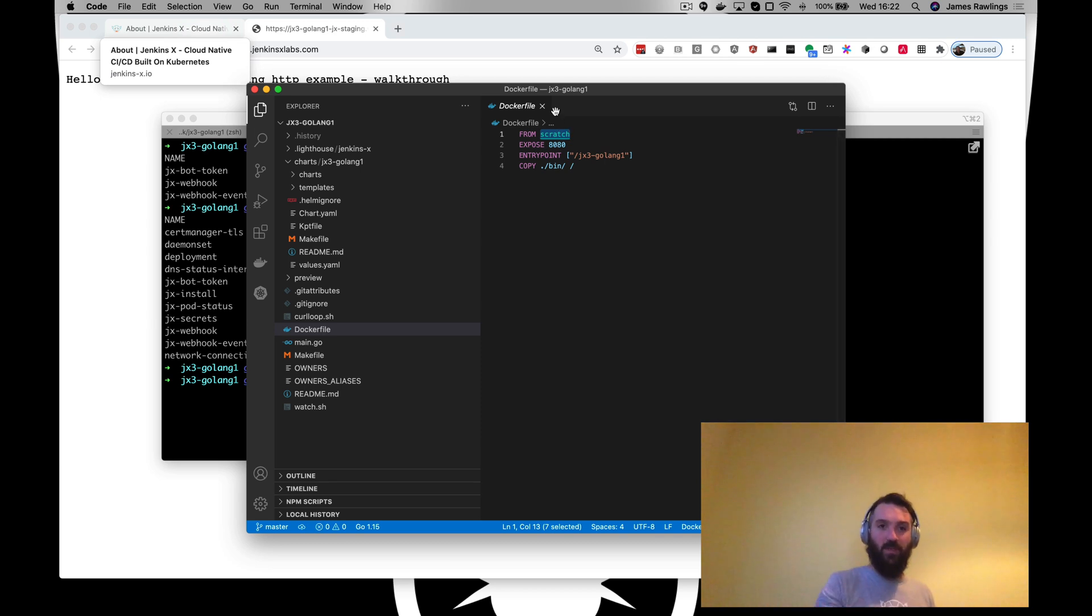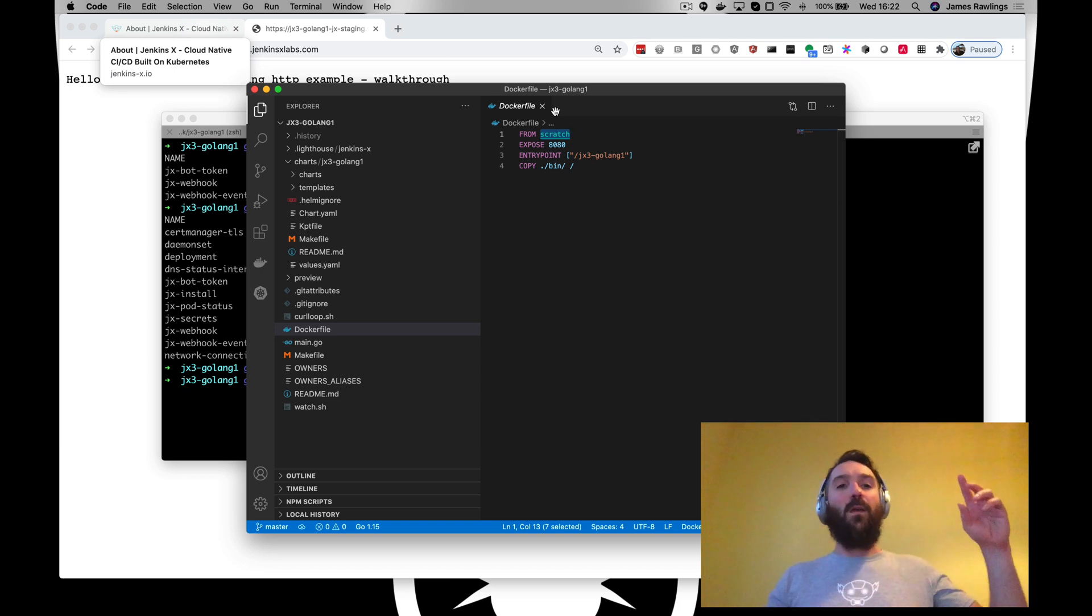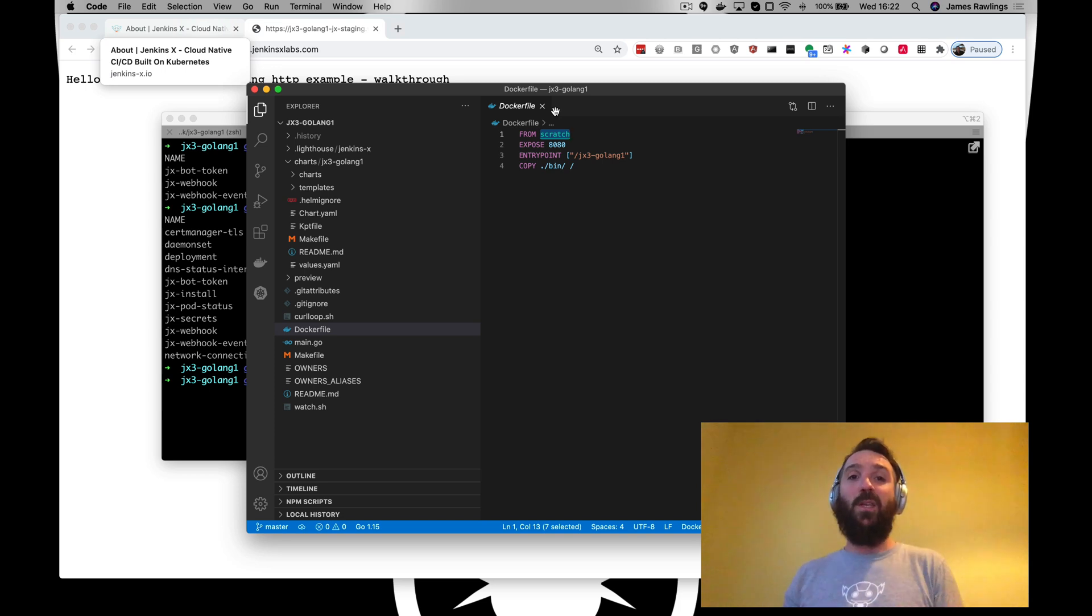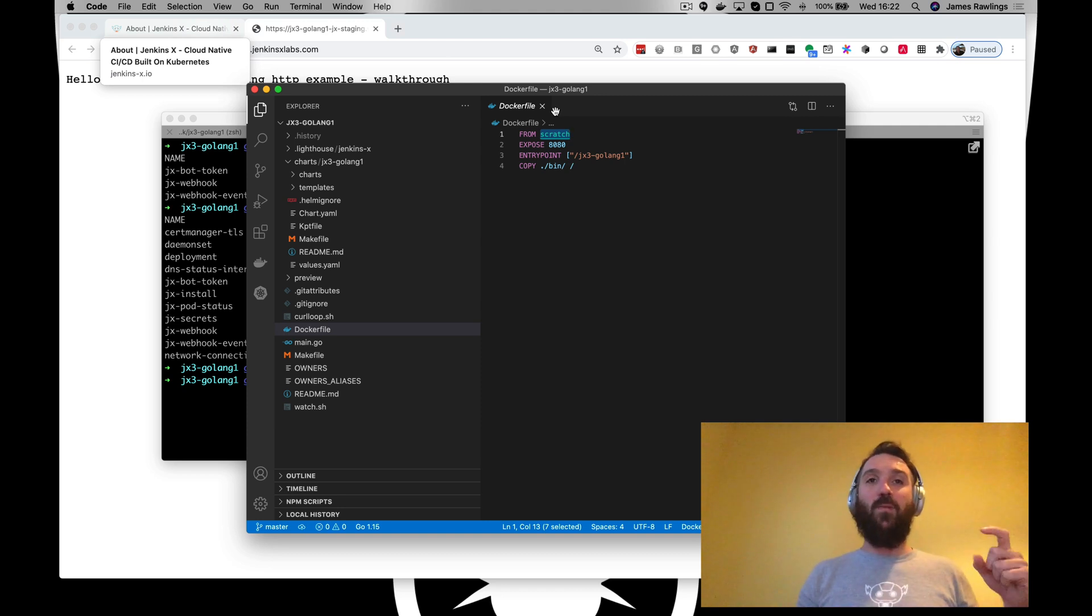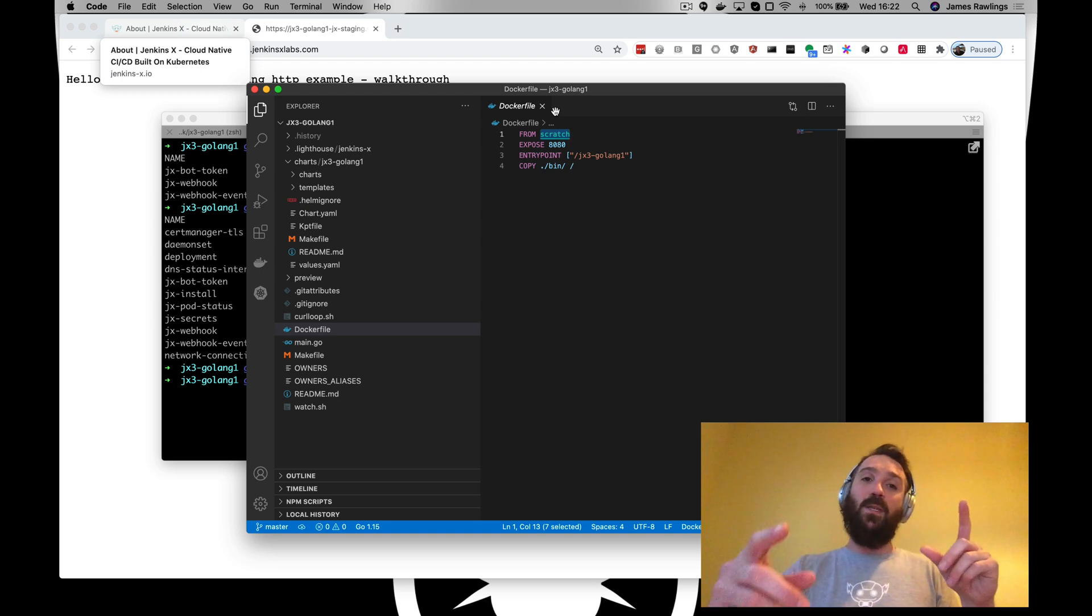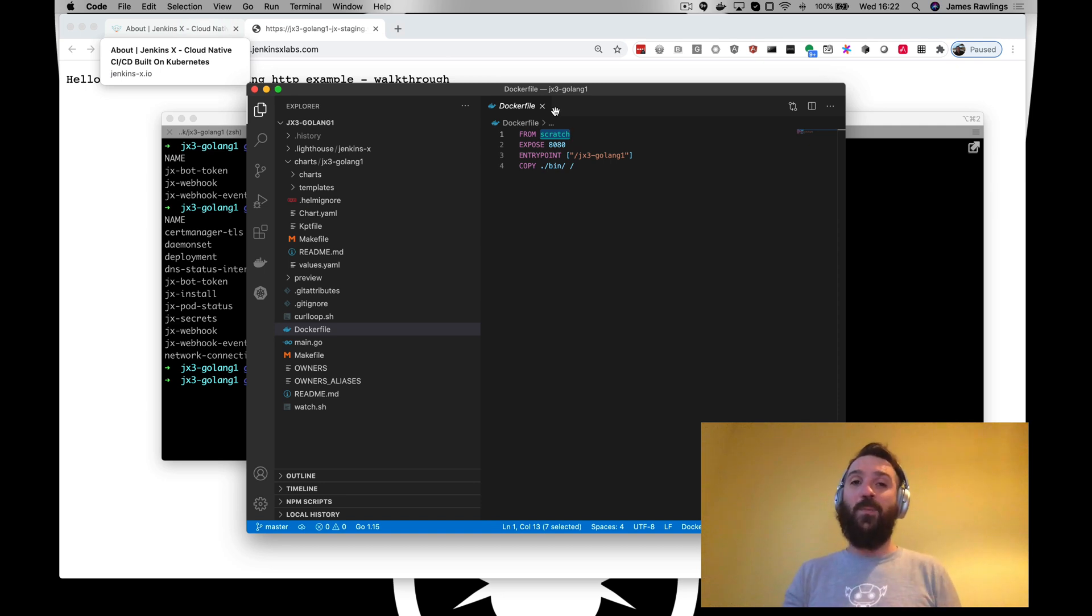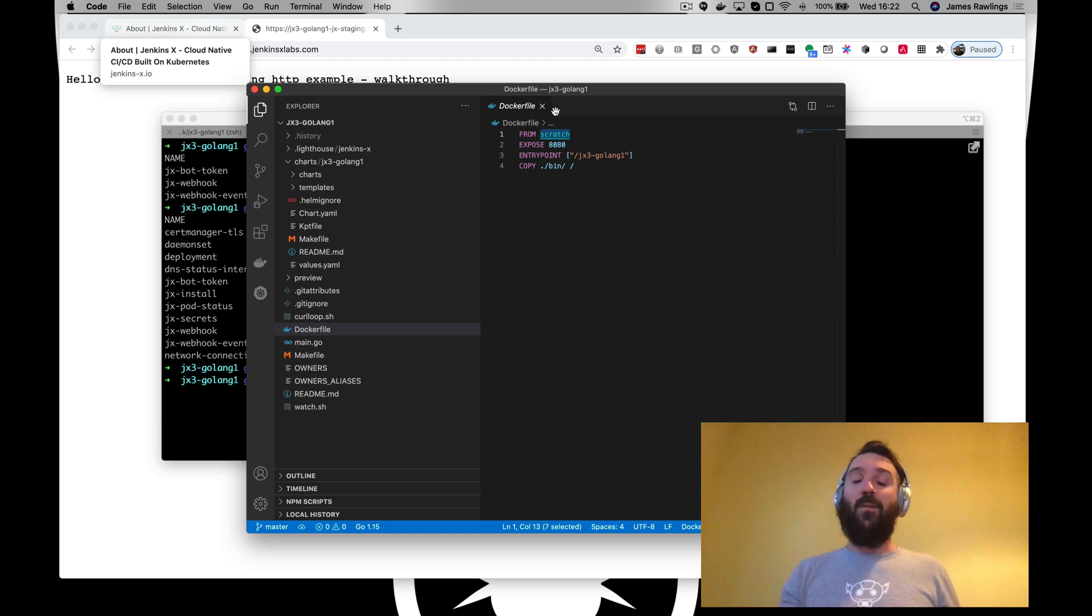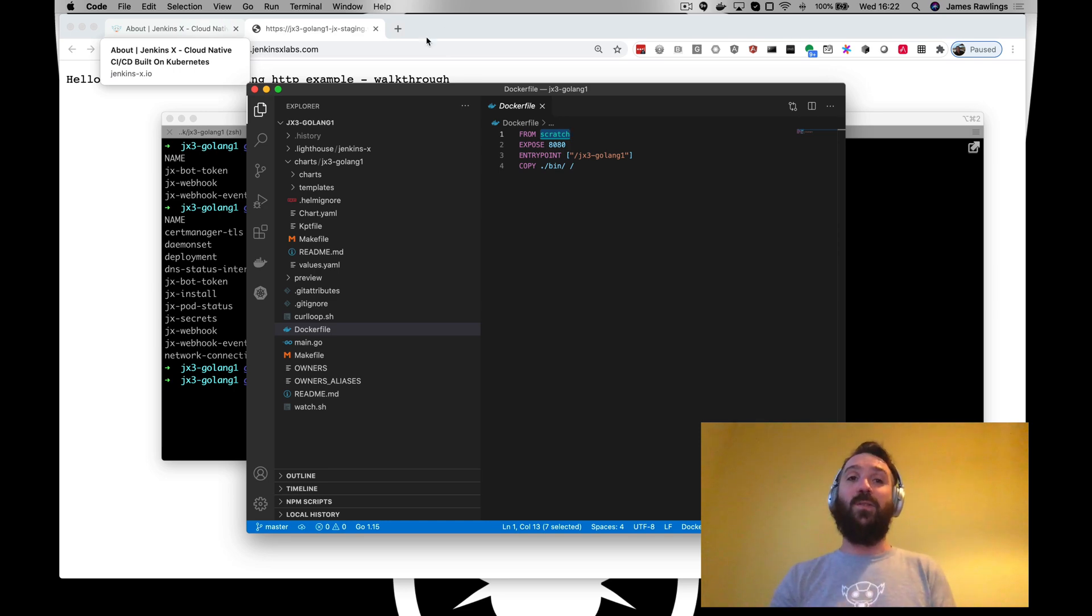For the example we're going to do today, we're going to look at adding in a secret for this application that it can use. We're going to use an example from the Kubernetes documentation to add a secret, a Kubernetes resource for a secret. When we install this and commit this and it gets applied into our environment via GitOps, we'll notice that Jenkins X automatically replaces the secret YAML that we add in here with something from external secrets.